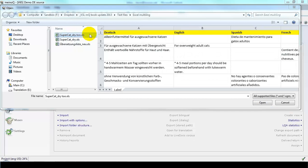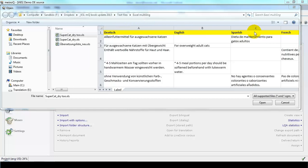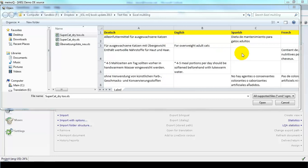Here we see that the file contains four languages: German, English, Spanish, and French. The German information is complete, but the other three languages have some missing translations. Those need to be filled in. So let's click Open.